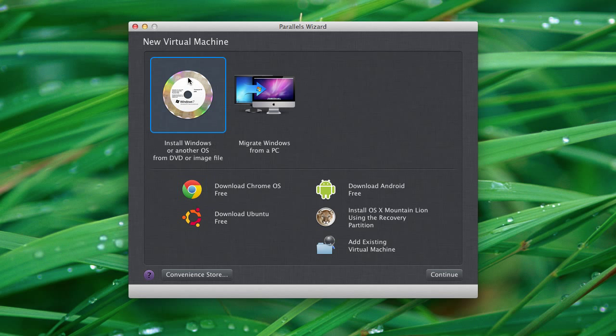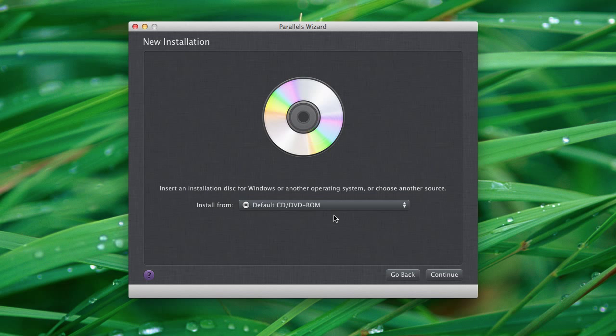And we want to go ahead and install Windows from a DVD or image file. I've downloaded that file to my computer already. Which brings up a point, you will need to purchase a copy of Windows in order to make this tutorial work. You can obviously purchase whichever version you're most comfortable with. But for today's purposes we're going to install Windows 8. So we'll go ahead and select that, click continue.